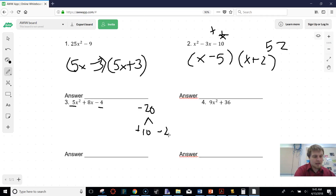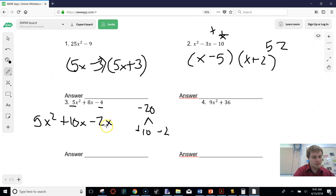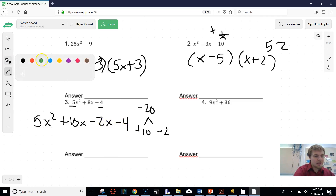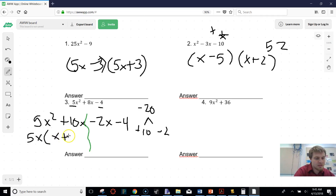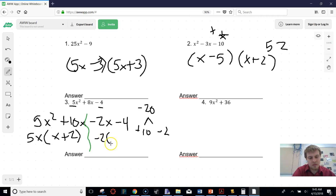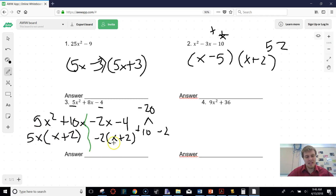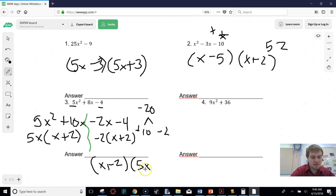We can rewrite that as 5x² + 10x − 2x − 4. From here, I have four terms, so I can cut this in half. Factoring out the front half gives 5x, leaving x + 2. Factoring out the back half, I factor out negative 2, which also leaves x + 2. Because factoring is always taking out what's the same, I take out (x + 2) and what's left over is 5x, giving us (x + 2)(5x − 2).